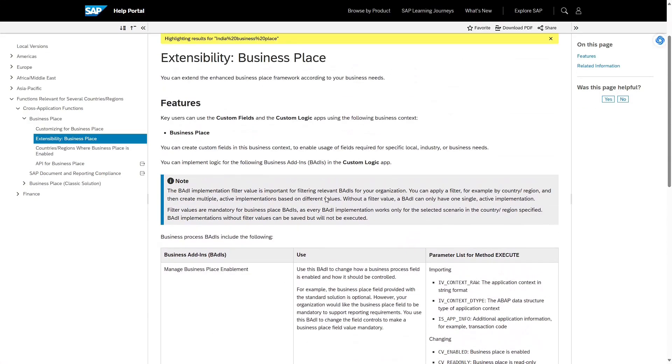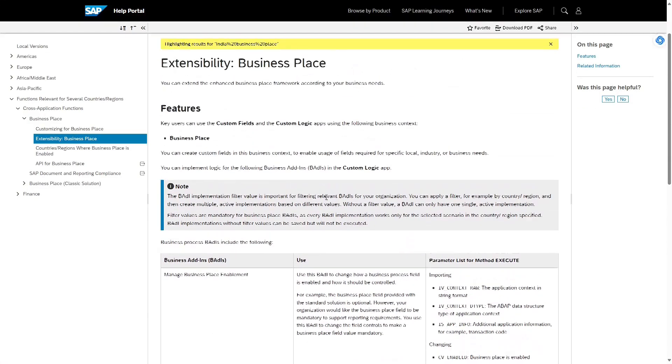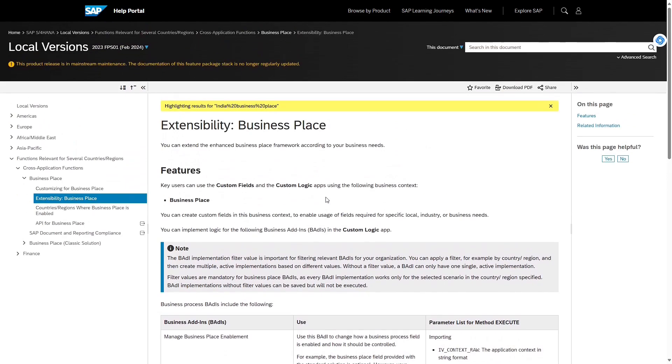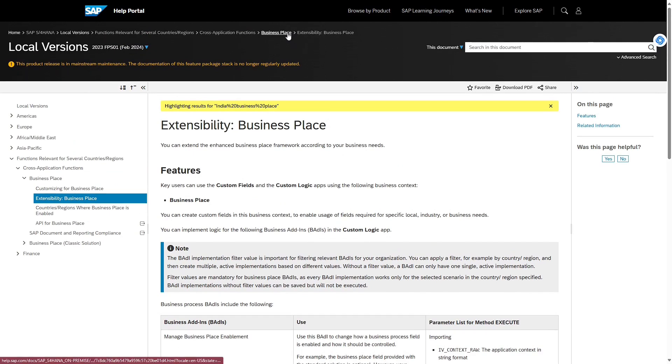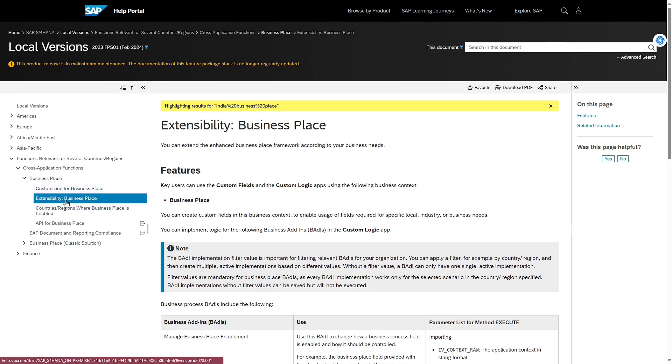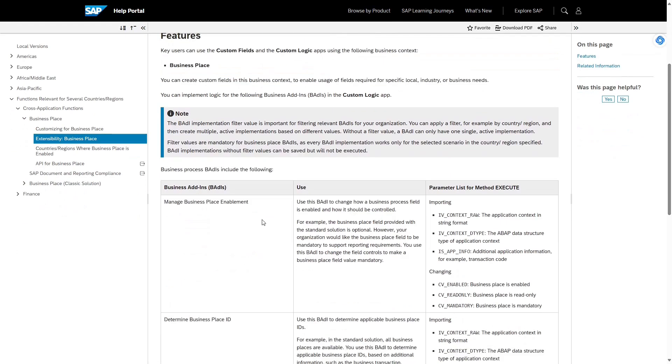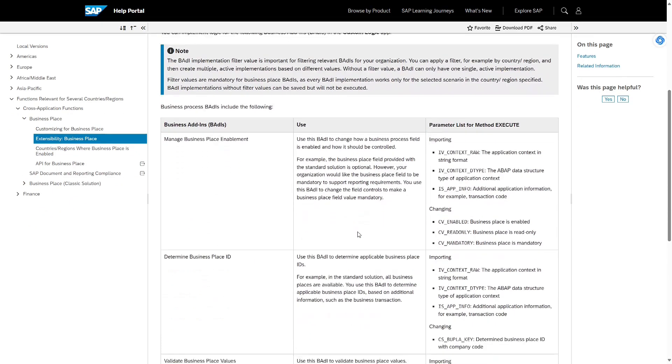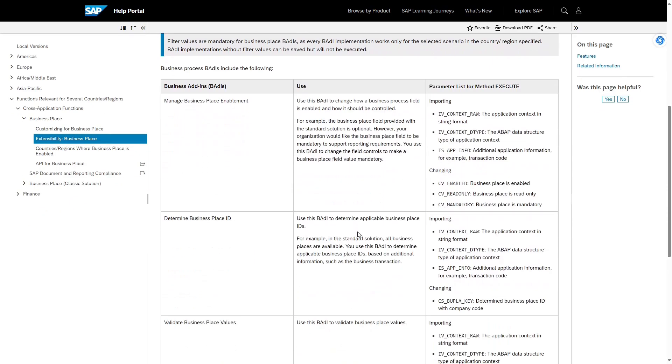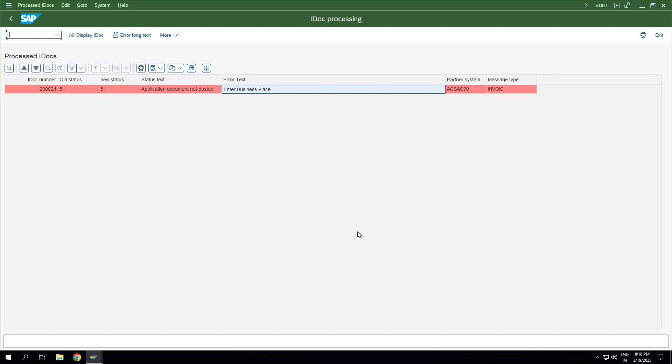In background processing it is not possible to enter the business place, and the IDOC type INVOIC02 we are using is not having any business place as part of the standard structure. Either we need to modify the IDOC and fetch the business place from some background configurations and pass it to the MIRO transaction code, which is huge development, or make use of the list of BADIs provided by SAP. These are different business place related extensibility options that SAP provided. You can go to SAP S4 HANA and search for India localization, then find business place. I'll provide this link in the description.